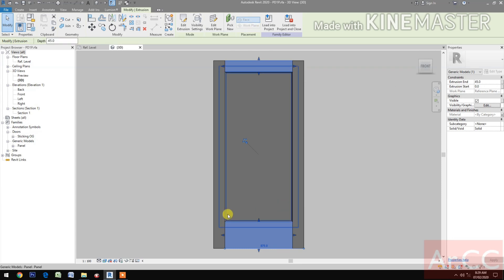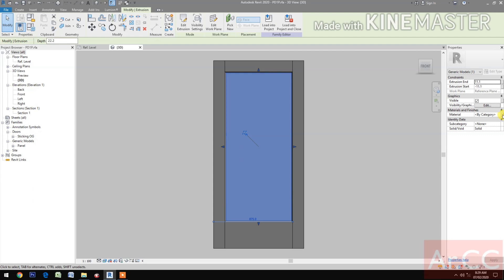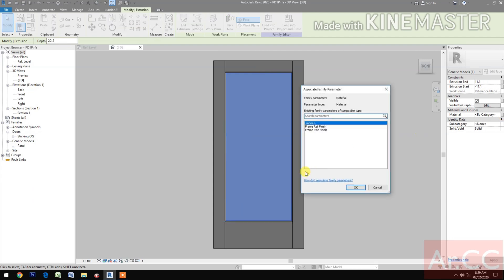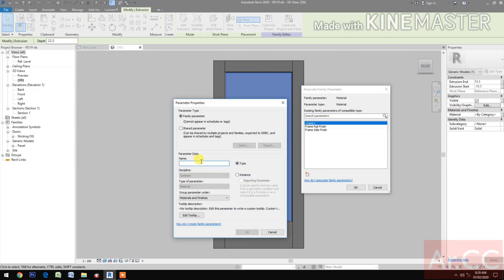Next, select the panel. Go to Material and Finishes. Click the button. Create a new parameter and name it 'panel finish'.